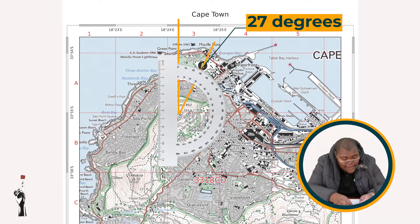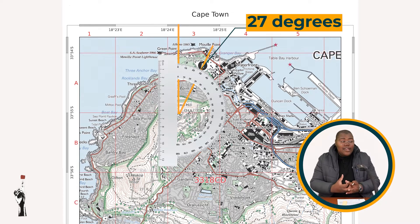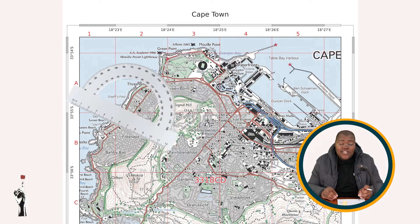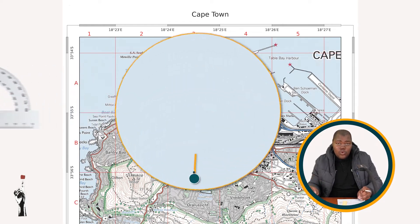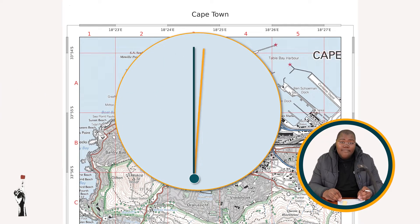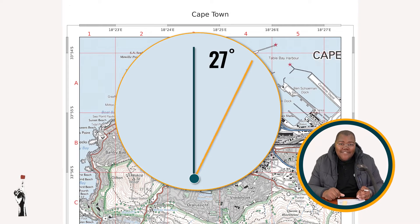Starting from 0 degrees in a clockwise direction, that is equal to 27 degrees. Therefore, my bearing from the trig station to the stadium is 27 degrees.